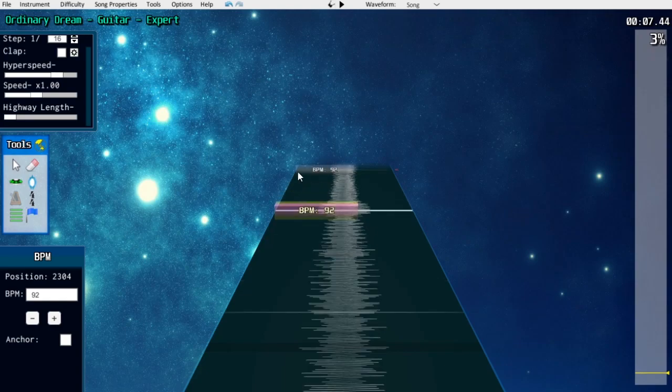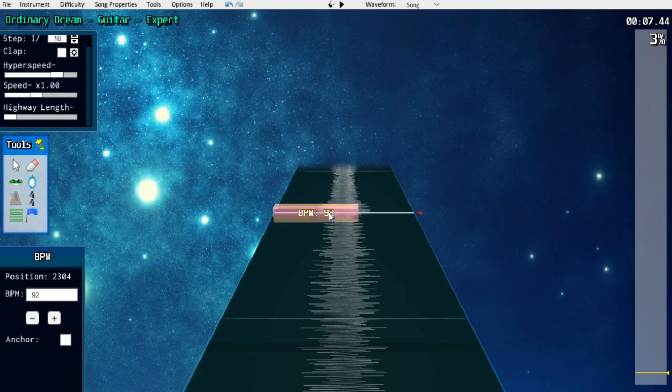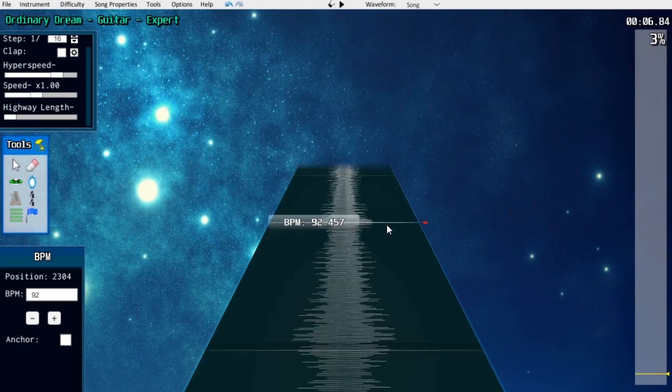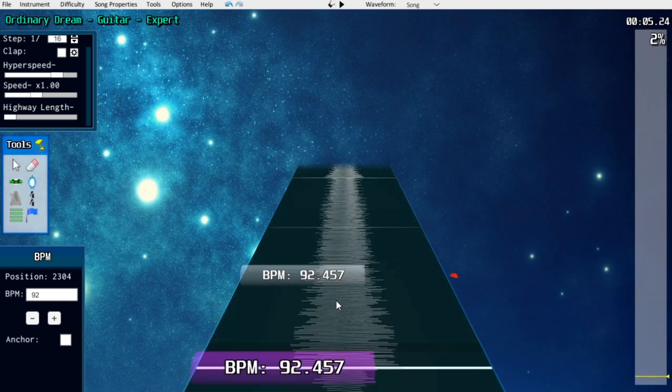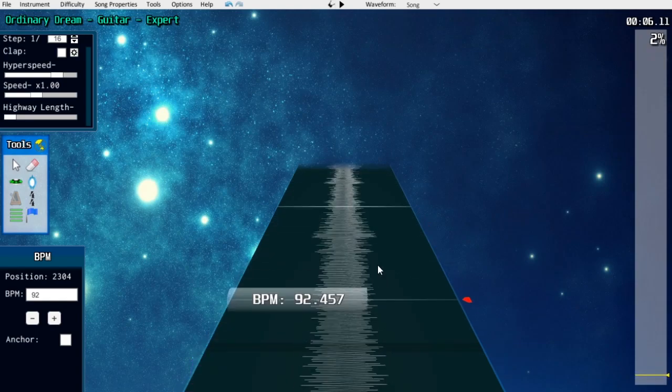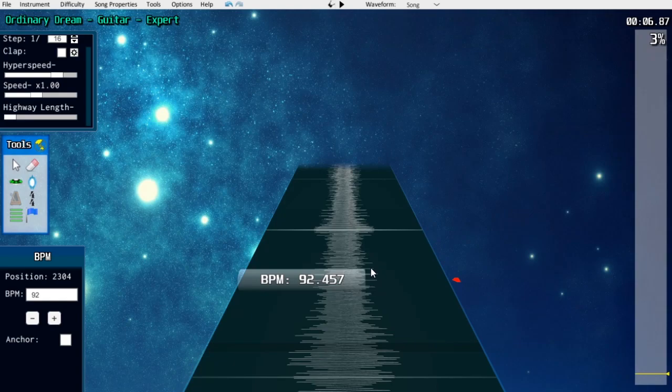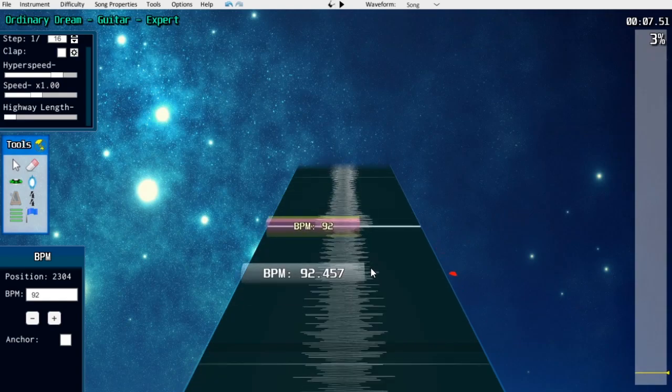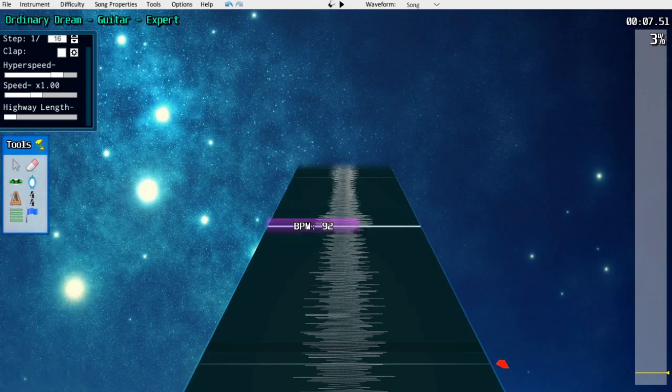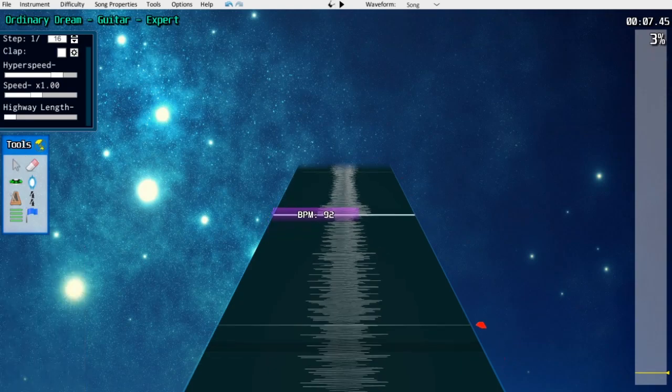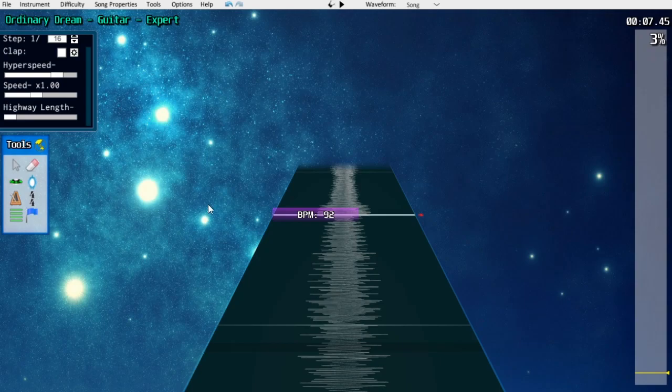In Moonscraper, if you hold Control and then right-click and drag a tempo marker, you can move that beat around by adjusting the BPM of the previous tempo marker. This is far and away the fastest and most accurate way to tempo map. In EOF, all you need to do is click and drag the tempo marker to achieve the same effect. Note that if you drag a tempo marker in EOF, it'll automatically anchor it, and you can un-anchor it by selecting it and pressing A.